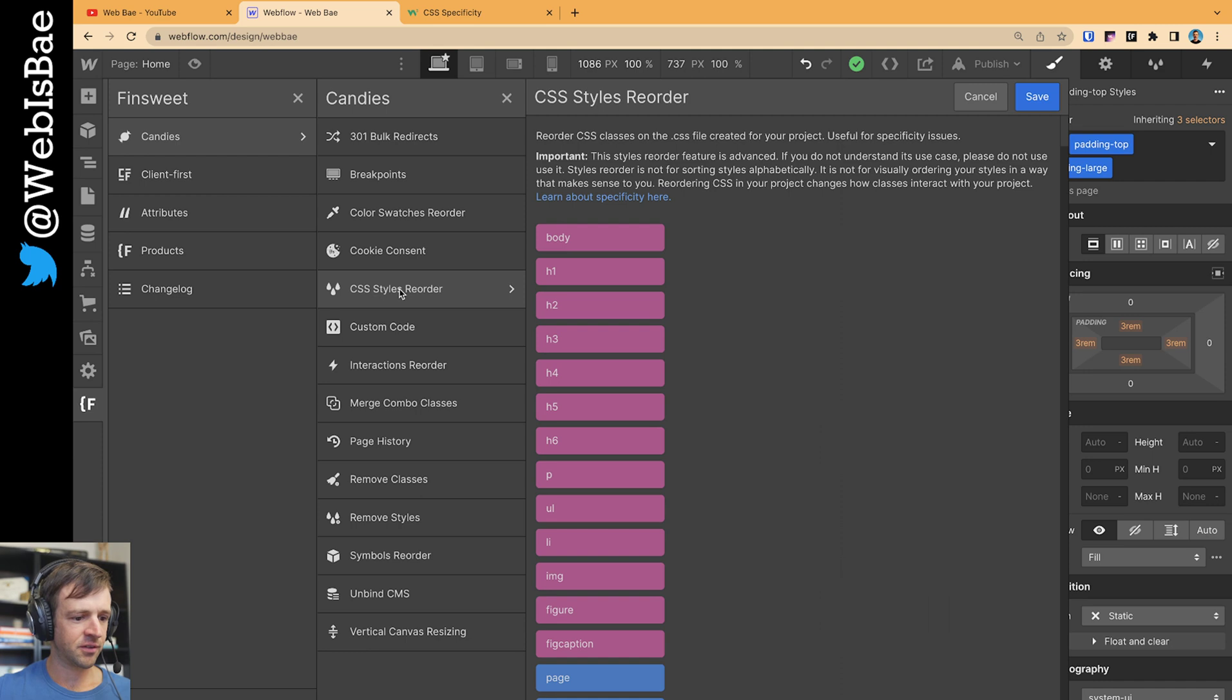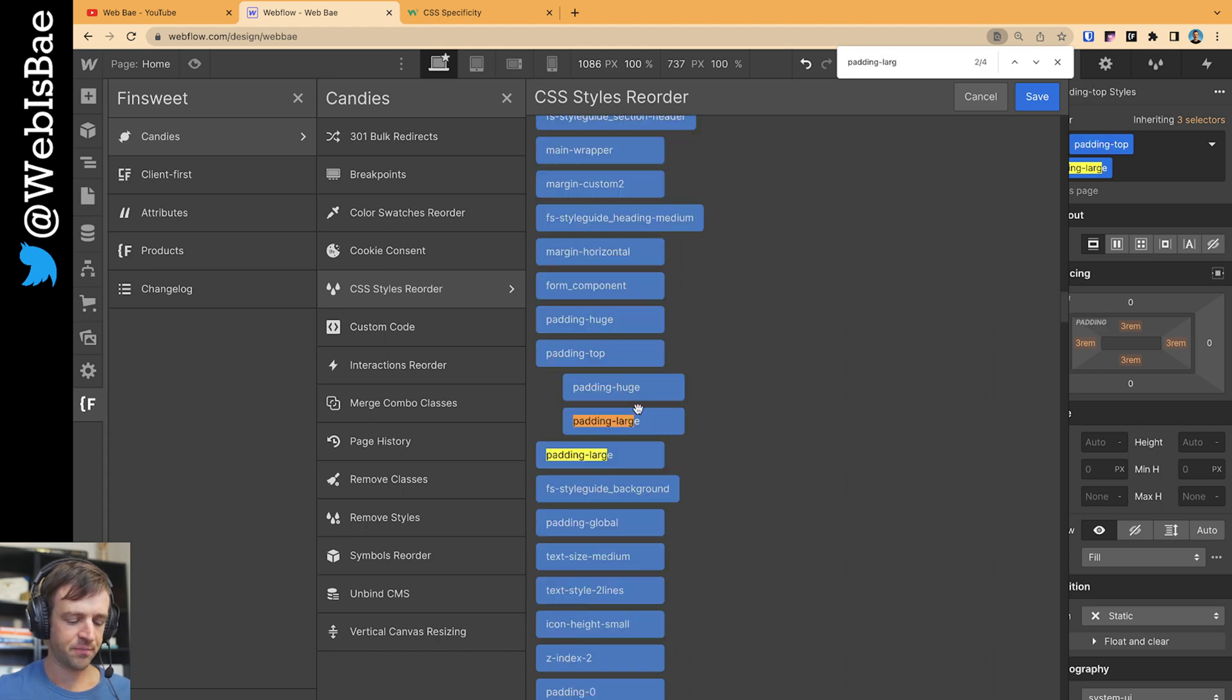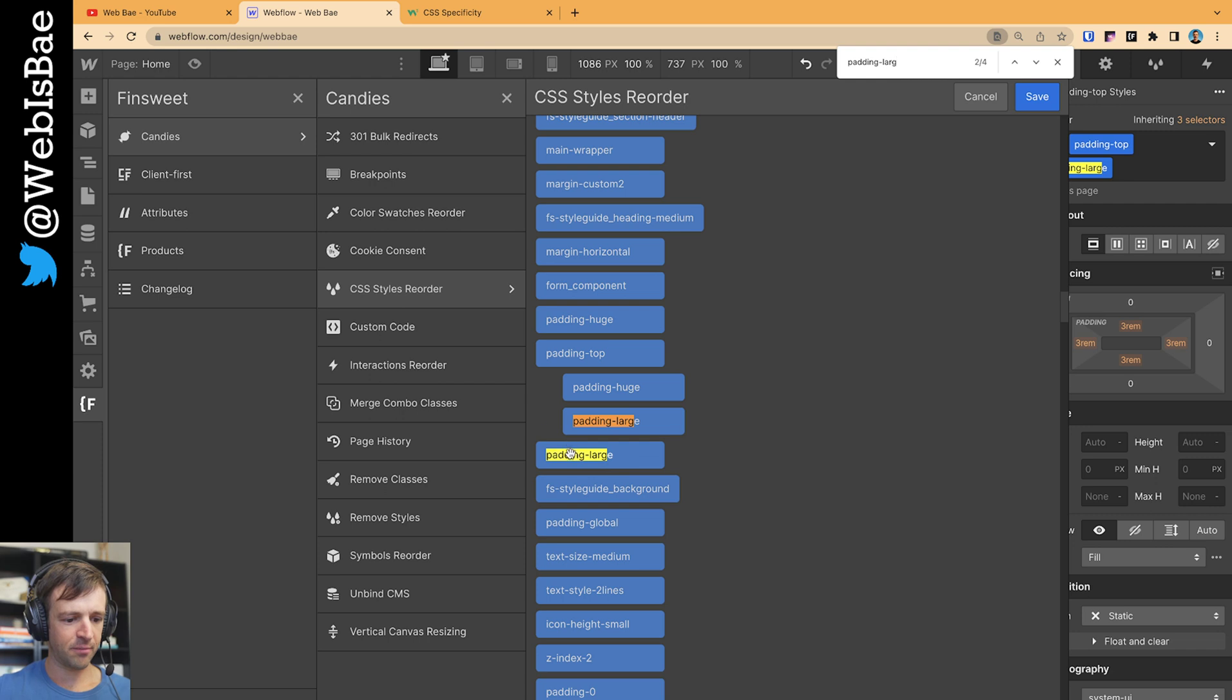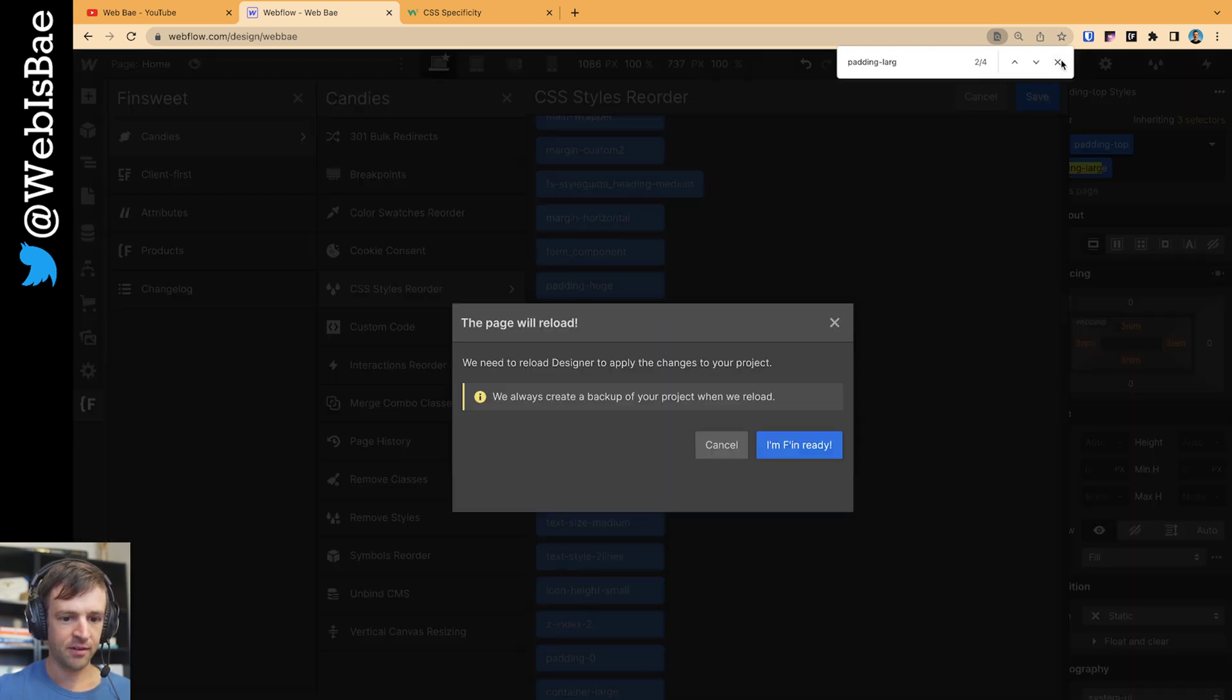We're going to go into the Styles Reorder here, and I'm just going to hit Control F and I'm going to search for padding large. You see I have padding large here behind or under padding top. What I want to do is just drag that up here, and then I'm going to save.